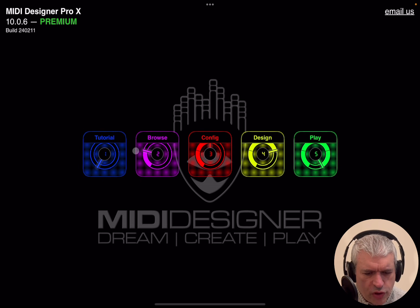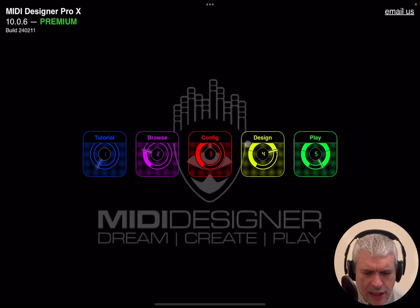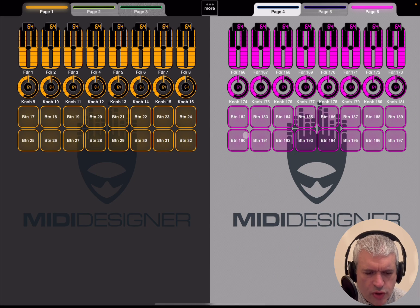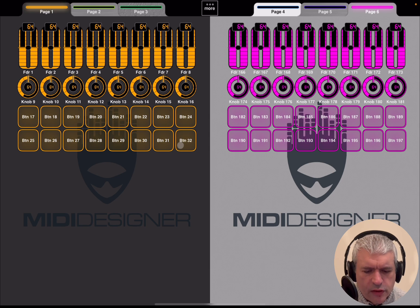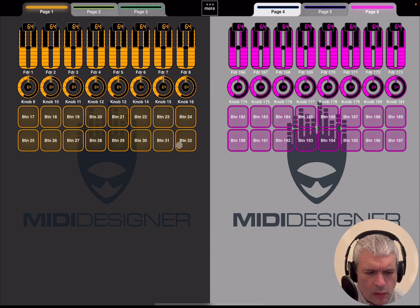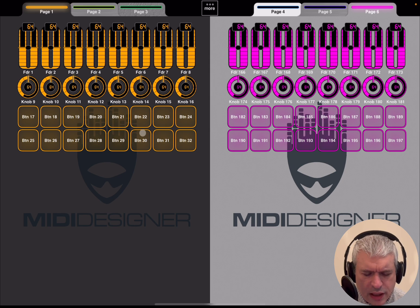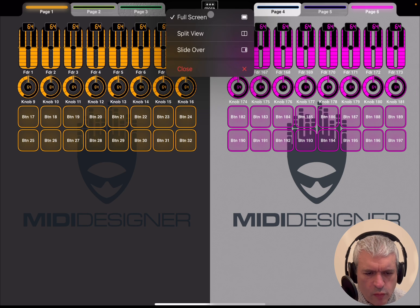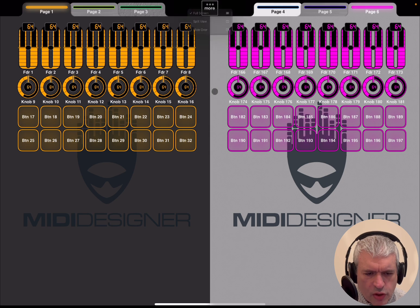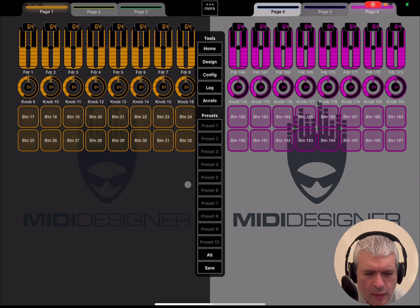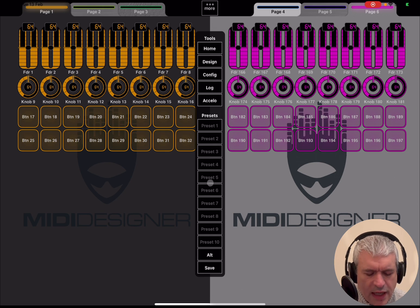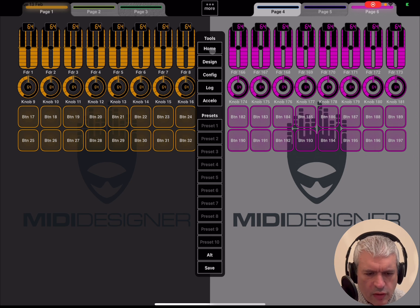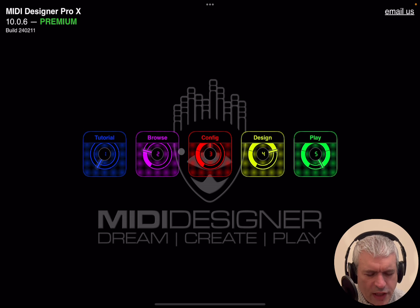It comes with lots of templates that you can also use. When you turn it on, it says Tutorial, Browse, Configuration, Design, and Play. If you go directly on Play, it should show you something similar to this. As you can see, there are a lot of different controls: buttons, sliders, etc., different pages at the top, and also this More menu. Then you have presets which you can save.